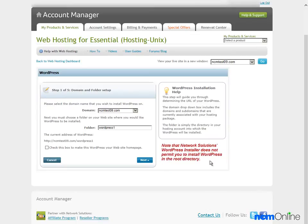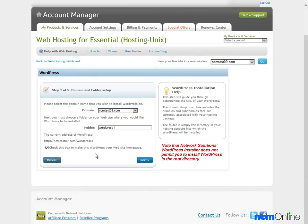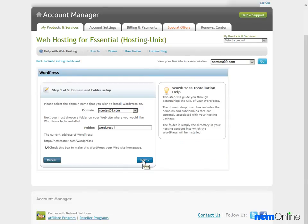Next we'll need to create a directory in which to install WordPress. The default here is fine and we will check the box to install WordPress as the home page for our site. We'll click the Next button.